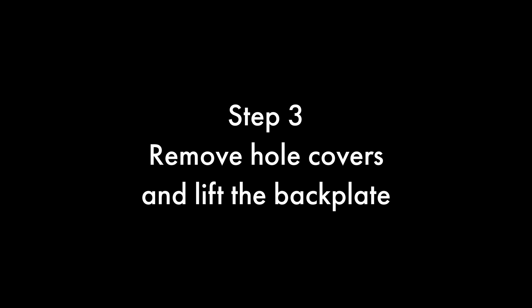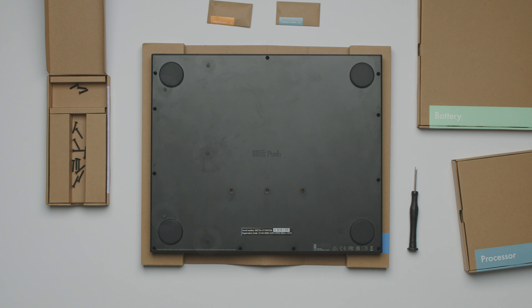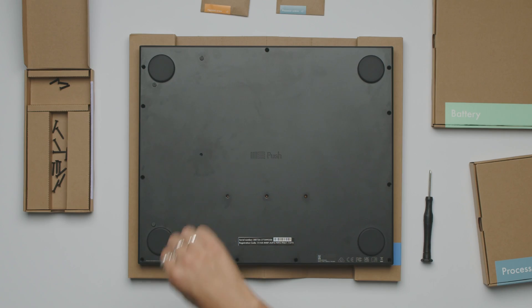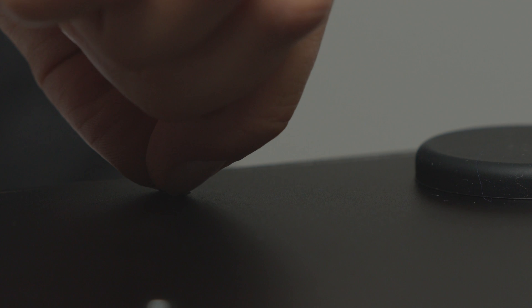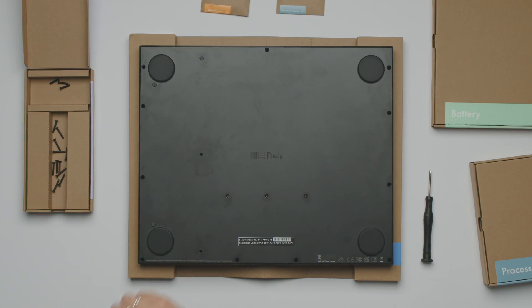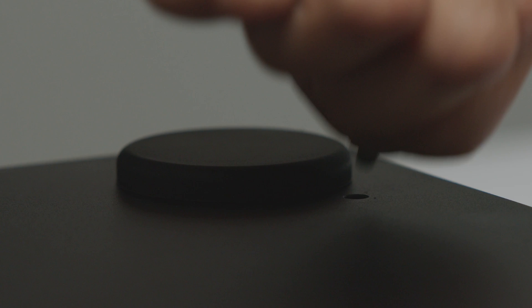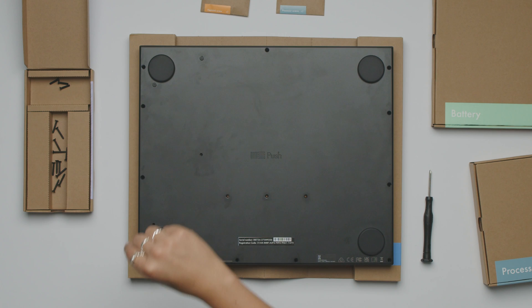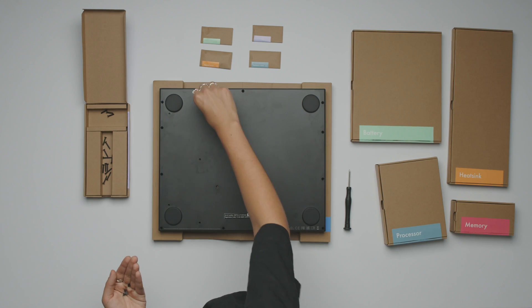Step 3. Unscrew the 5 hole covers and lift the backplate. Remove the 5 hole covers from the backplate. Dispose of them in an appropriate plastic recycling bin.